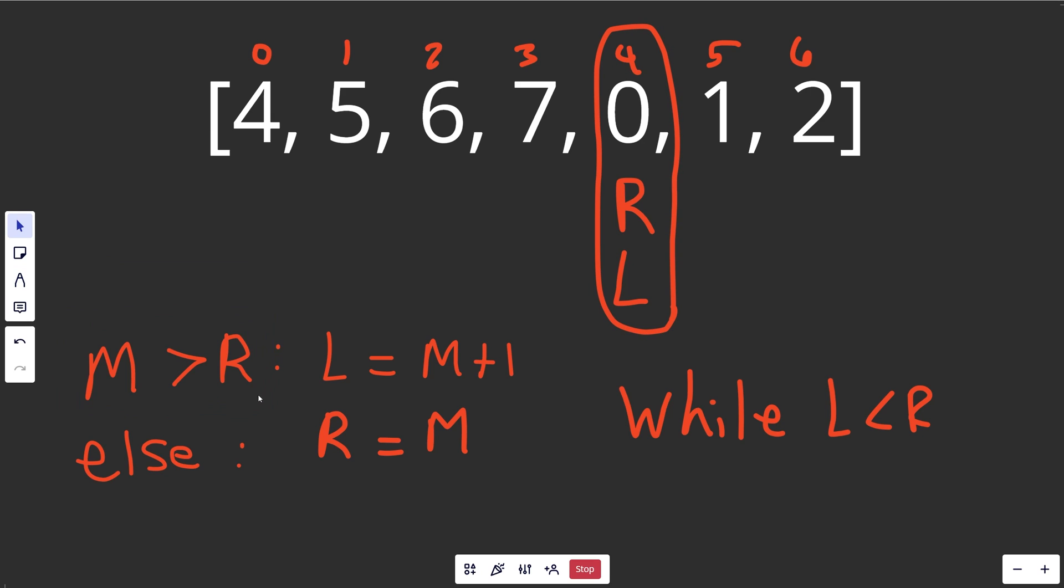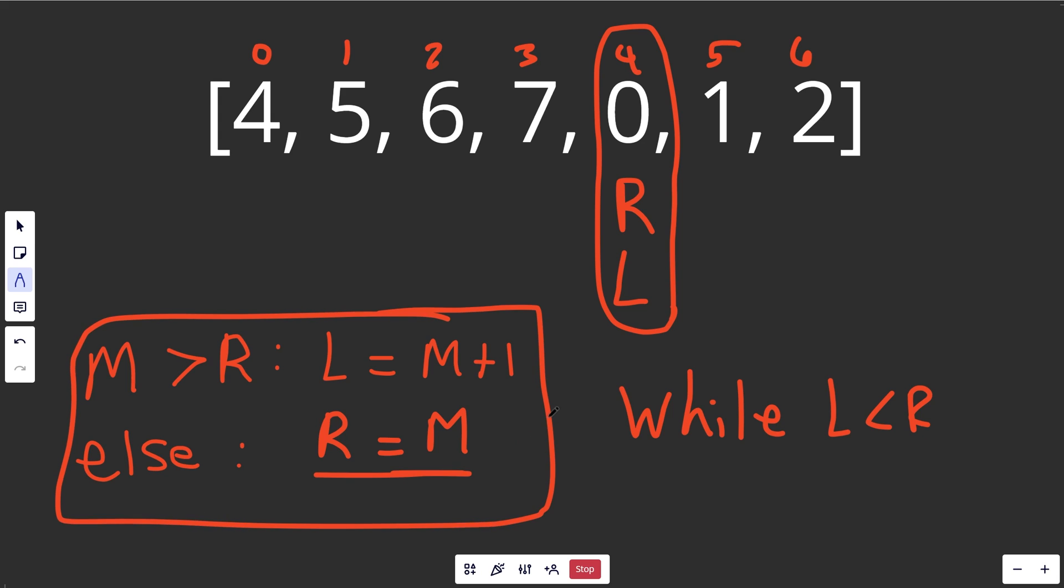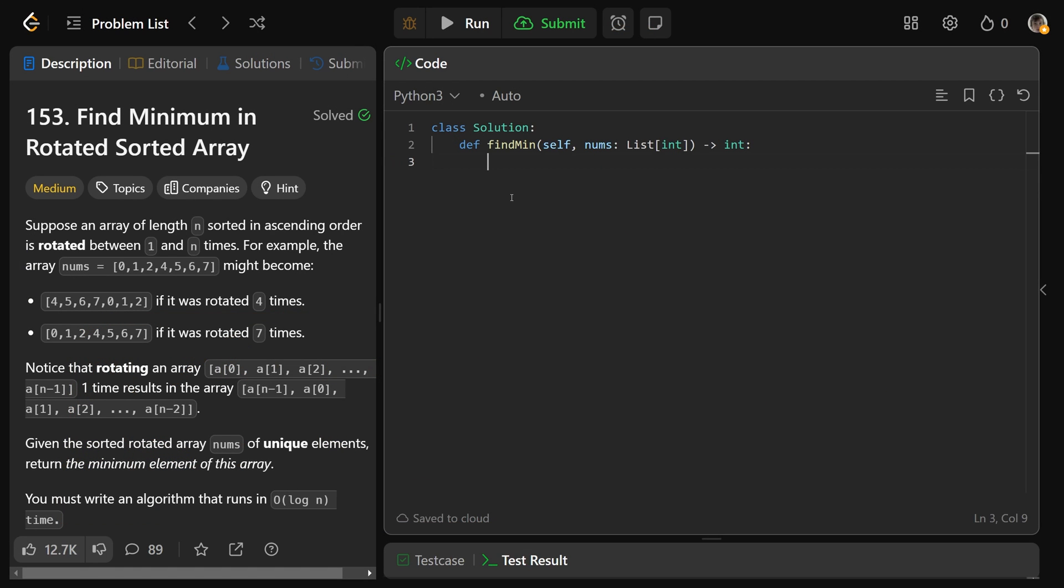When they're equal to each other, we break out, and that is when we're on the minimum. So notice that following these sets of rules right here, following those rules, we will narrow in on the minimum. Okay, with that being said, let's write our code.